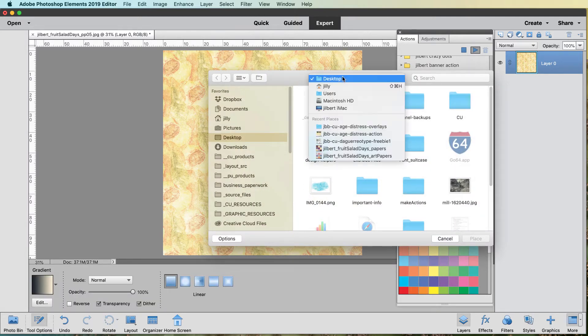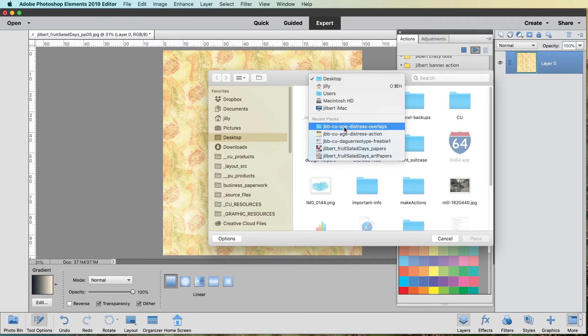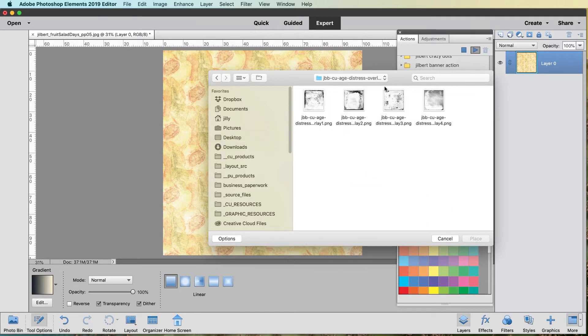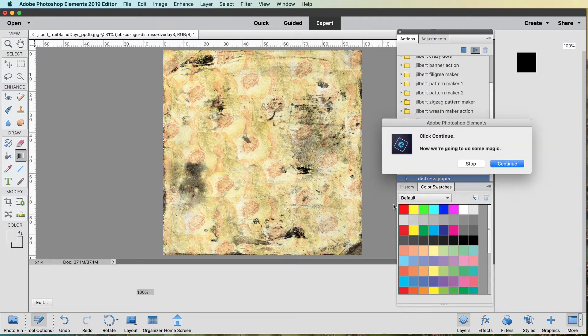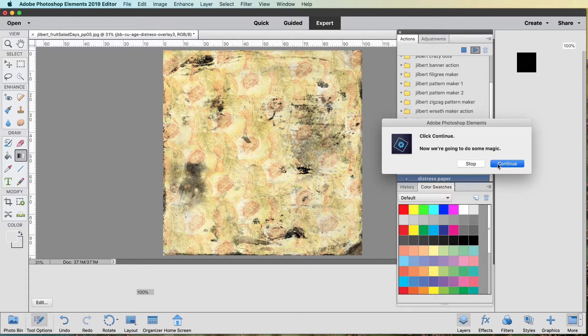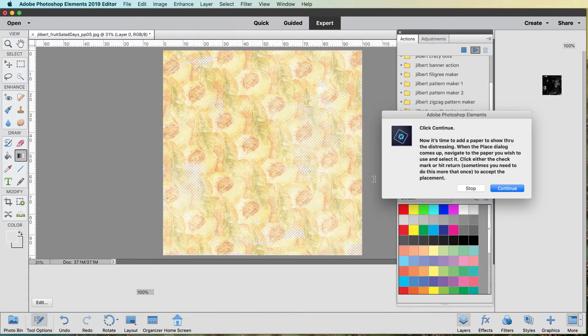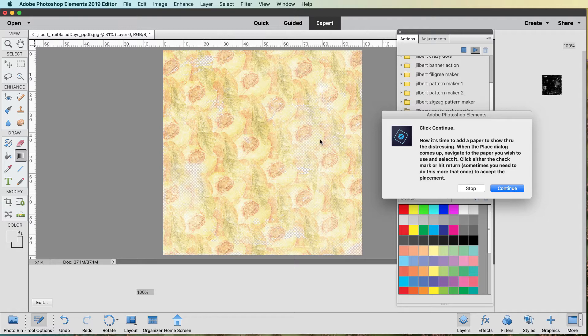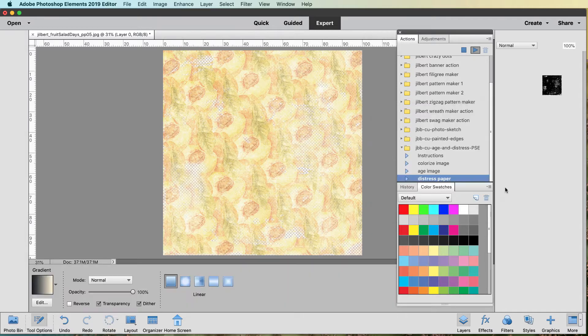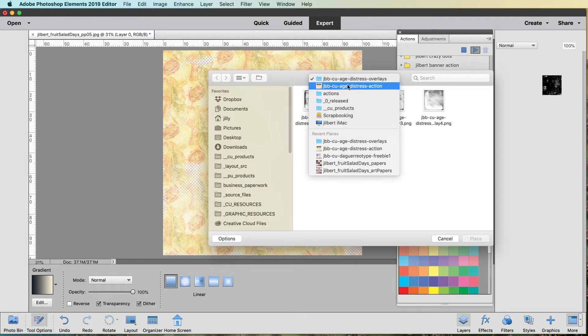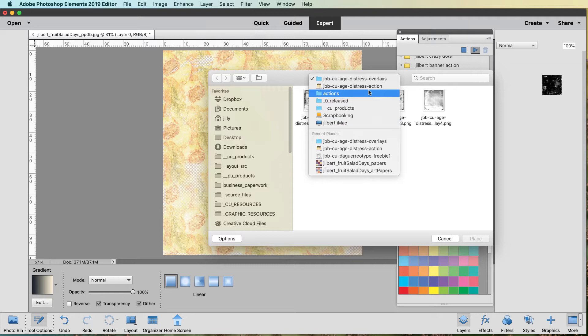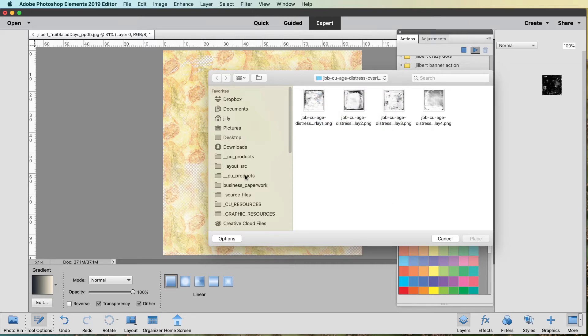So now, once again, you want to go and go to the overlays. Pick yourself an overlay. Accept it, and you don't have to resize it because it's the right size, because we're all working on 12 by 12 by 300. Okay, now as you can see in here, it's transparent. We continue. And what you want to do now is place another paper to be used behind it so it shows through.